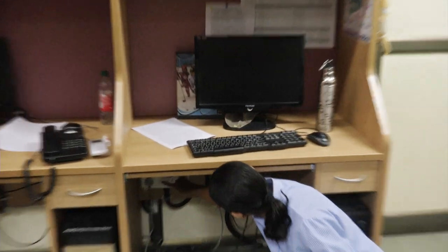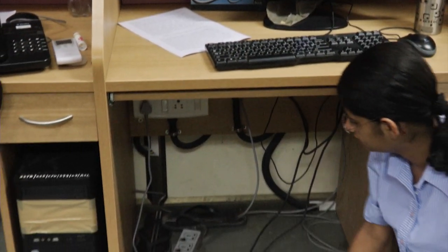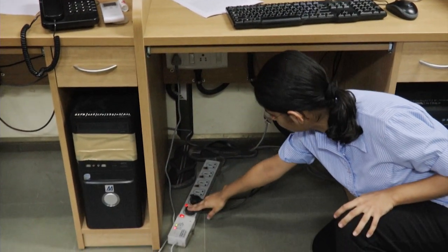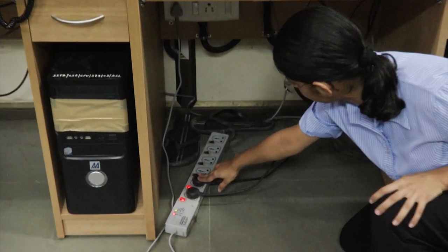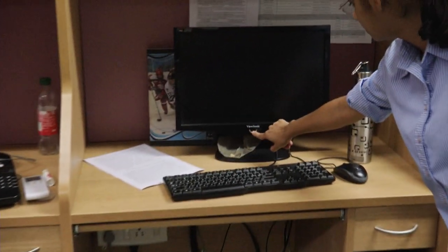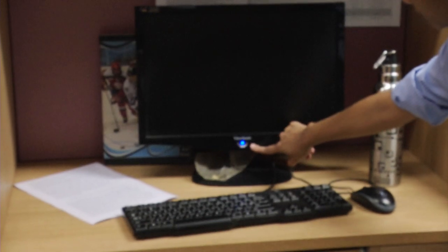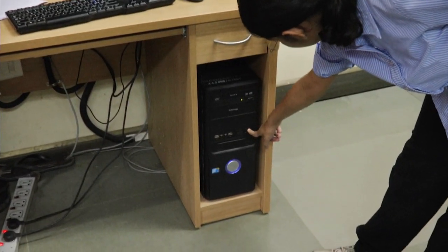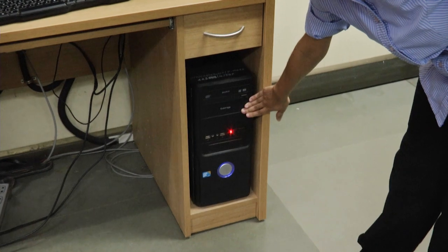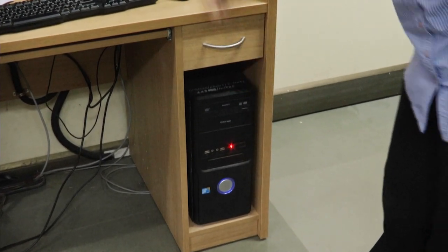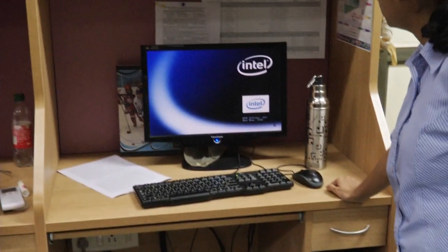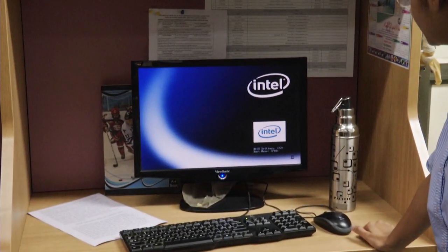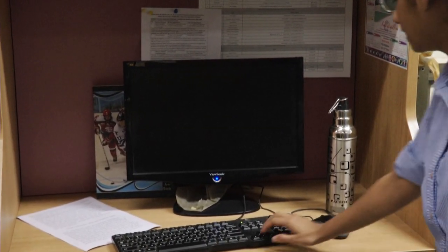We will first switch on the main switch which connects to the spike guard. Our spike guard is providing power to the monitor and CPU. We will now turn on our monitor. We can see this blue light. We now press the round button of the CPU. We can feel the vibration on the CPU cabinet and can also see some text on the monitor. The computer will start now.